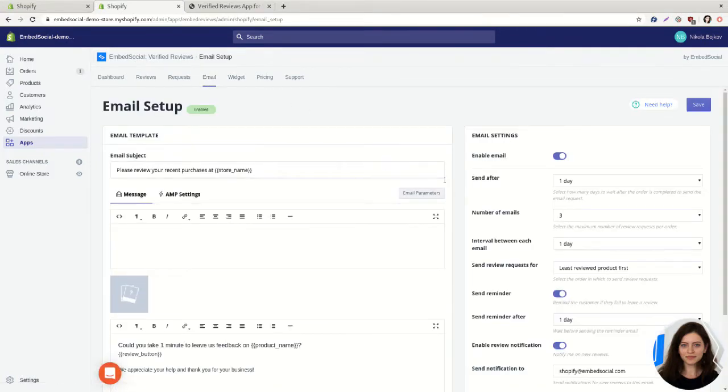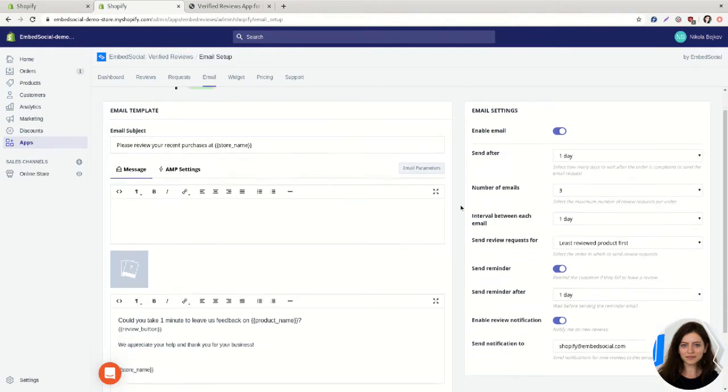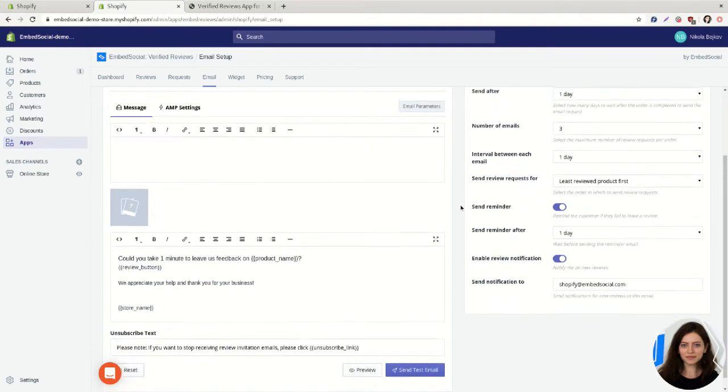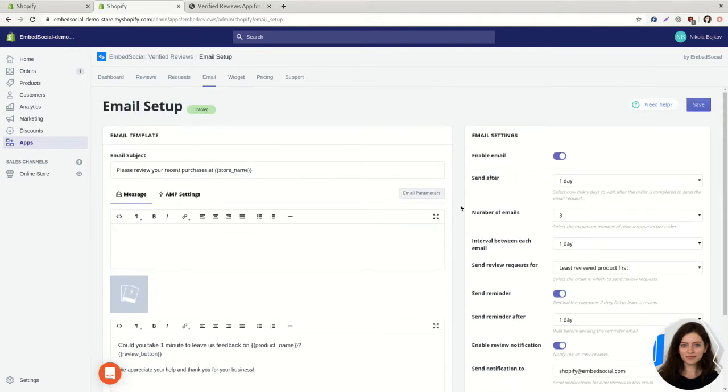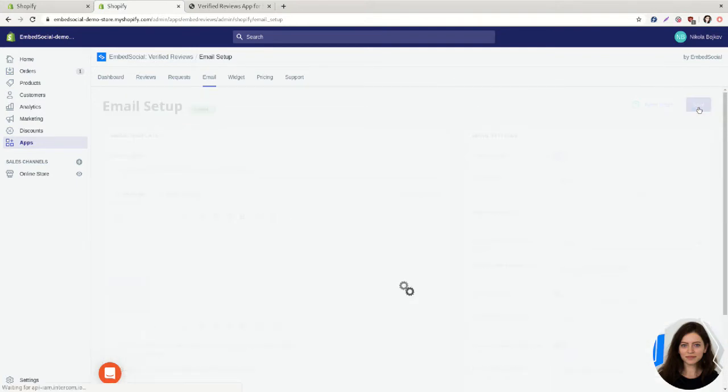You will see you have different settings and different customization options and once you are done customizing the email template make sure to click on save.